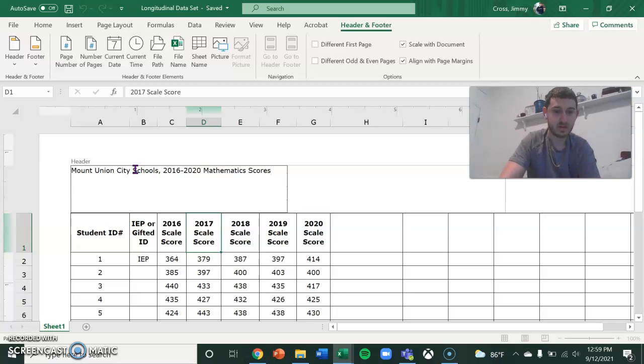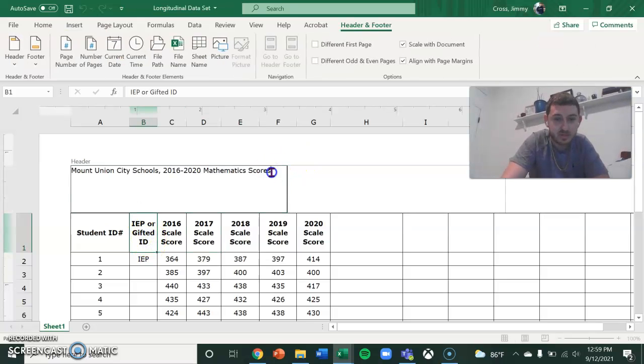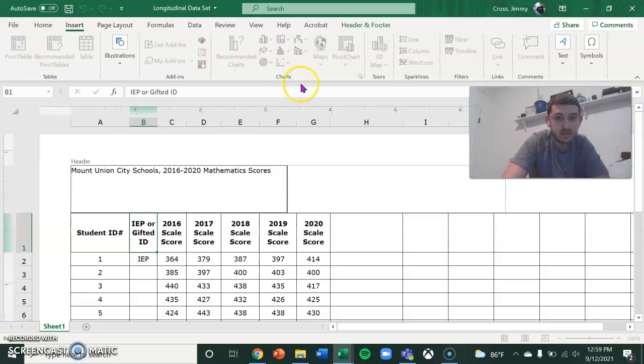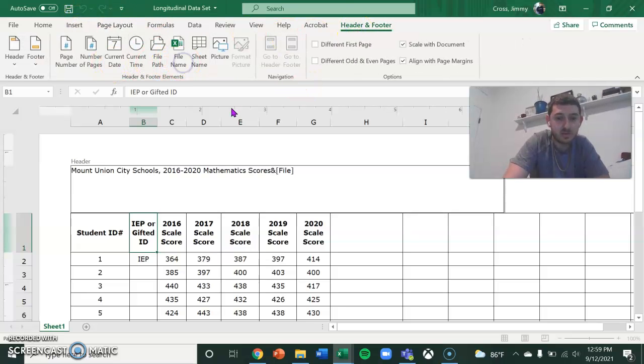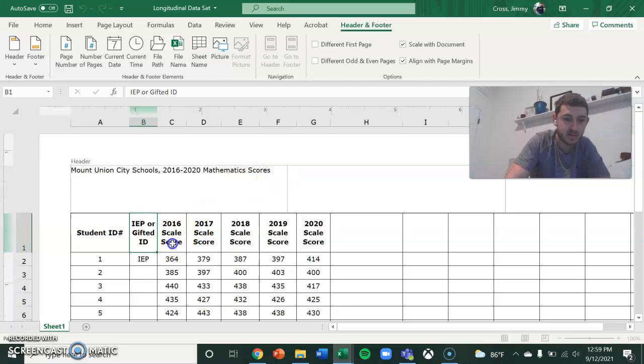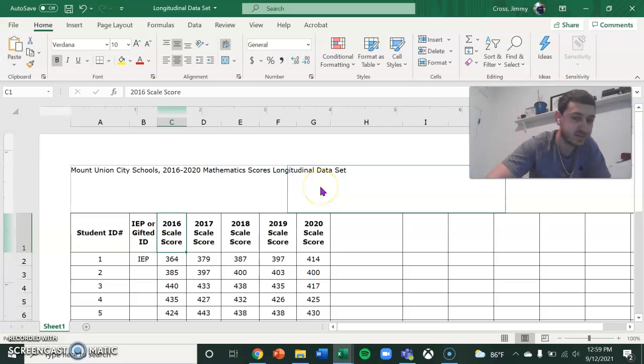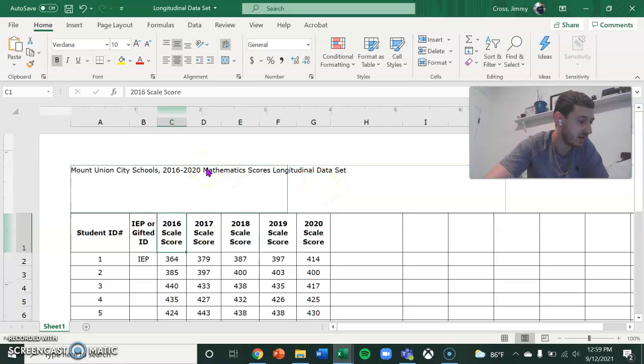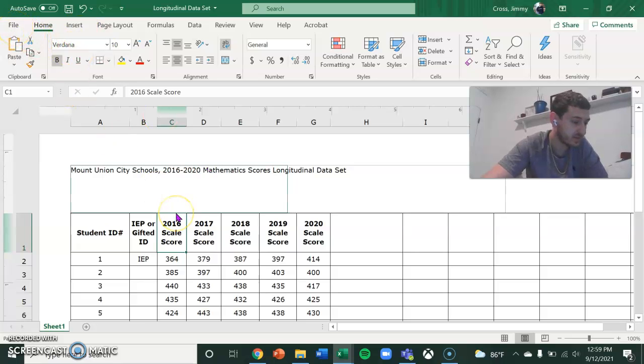And then after that I'm going to go and insert. Oh, it's under here. And then I'm going to add the name of the file. So longitudinal data set will now go in there. Longitudinal data set.